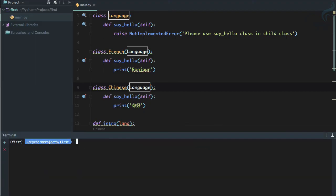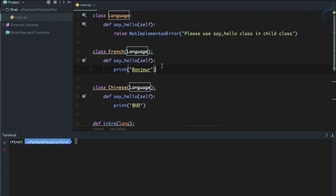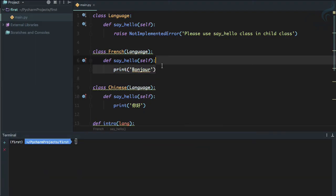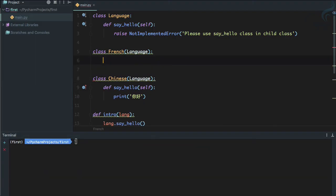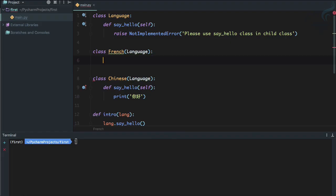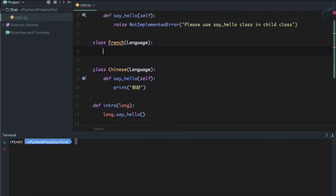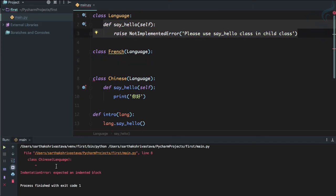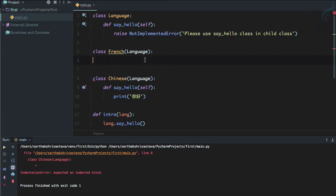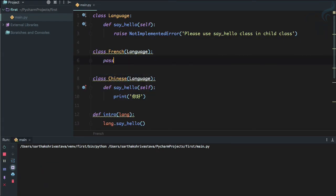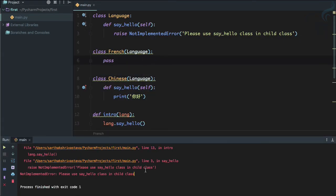But if I somehow remove this—suppose I don't have the French say_hello function—what is it going to do? It's going to call this function and you can see it says some error because we need to pass 'self' here. Now run it.